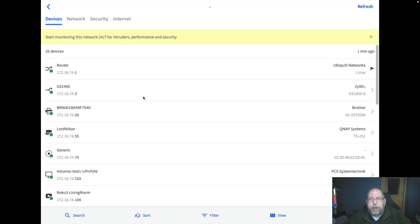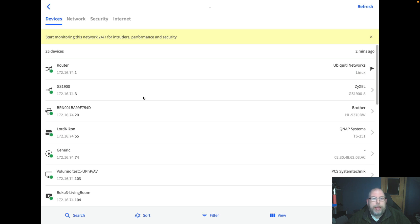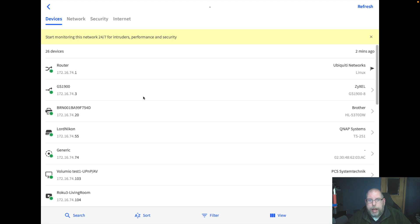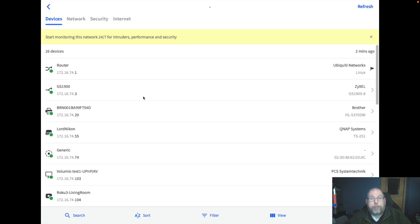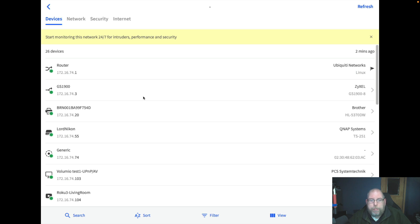You don't know what kind of backdoors or other nefarious things that might be lurking in that software. Is Fing the best thing out there to use for this? Well, in my opinion, no. It's not open source and it does have a paid version, so a lot of people would automatically find that to be suspect.